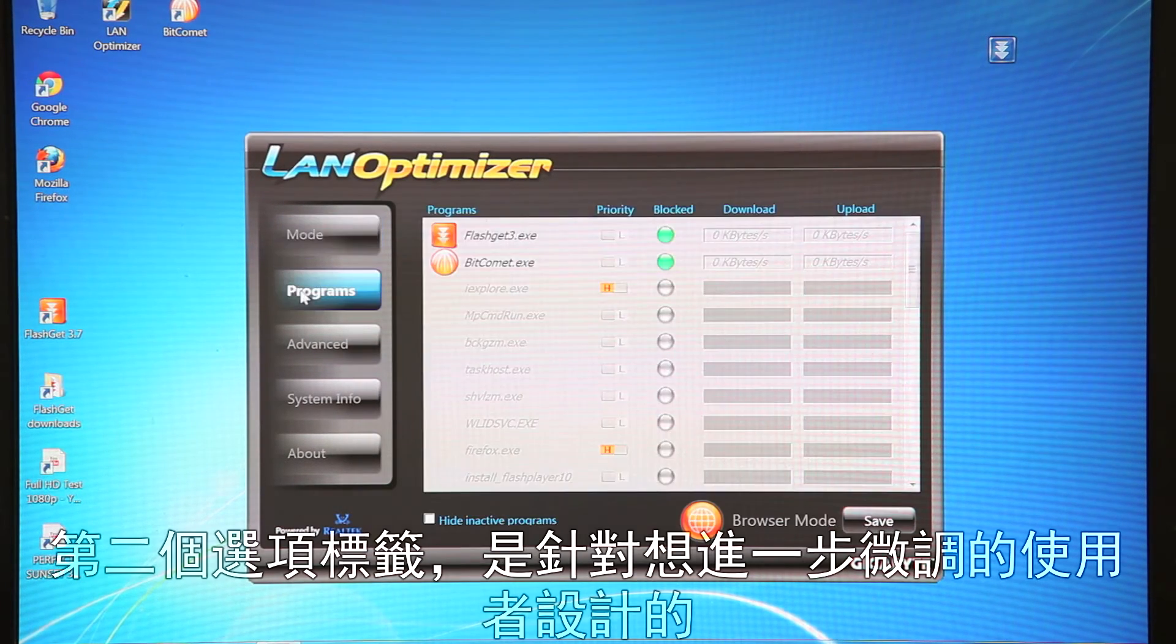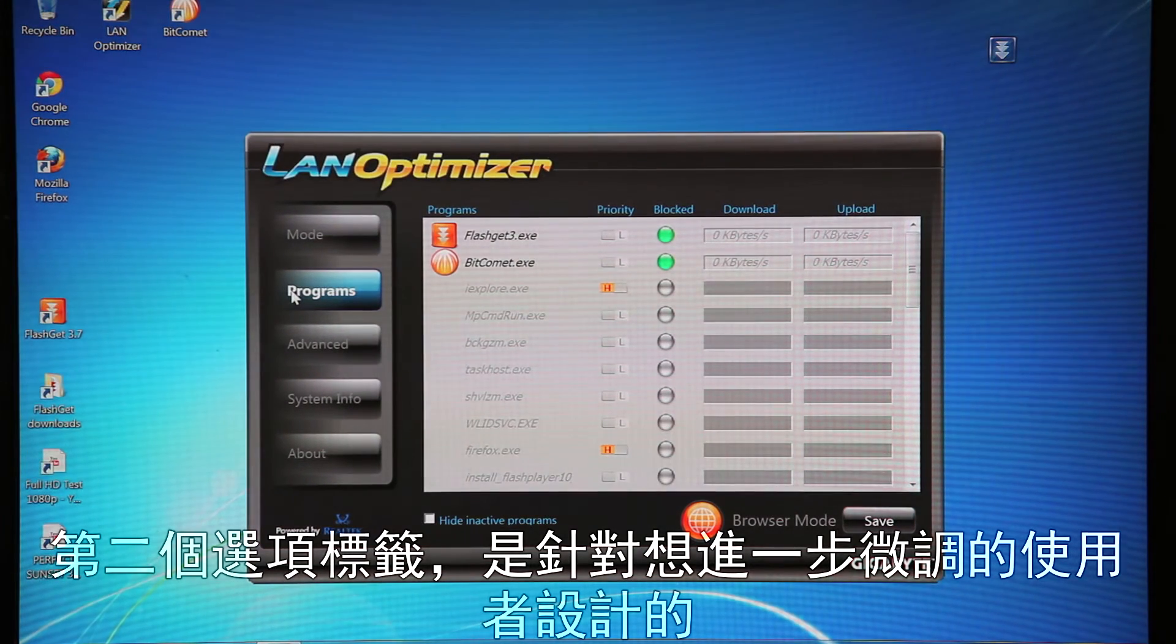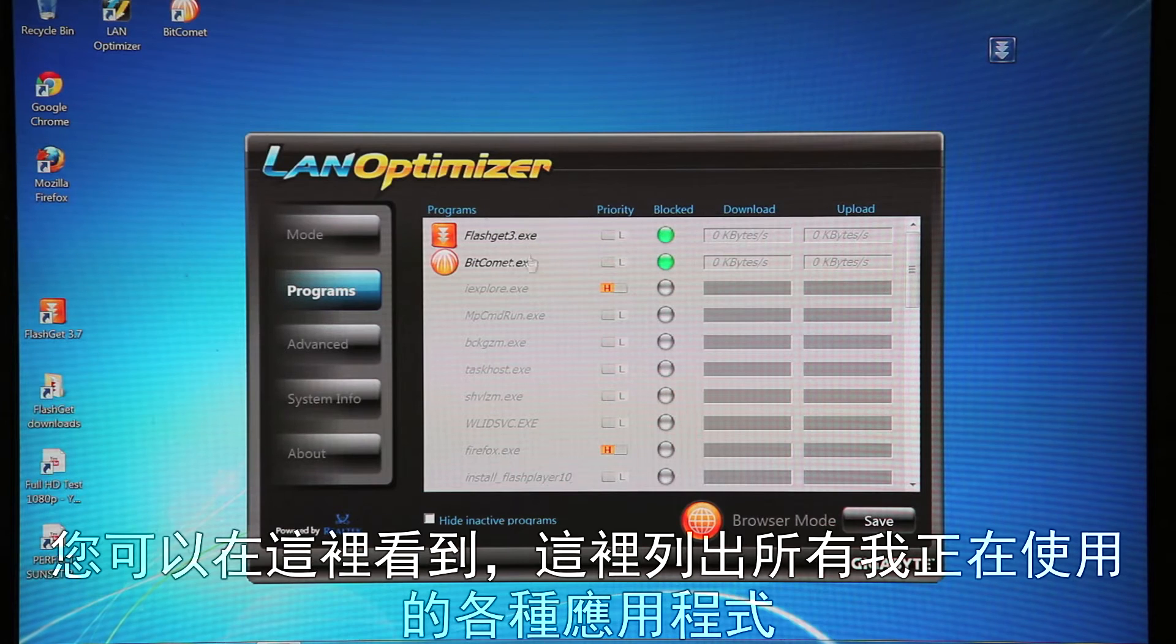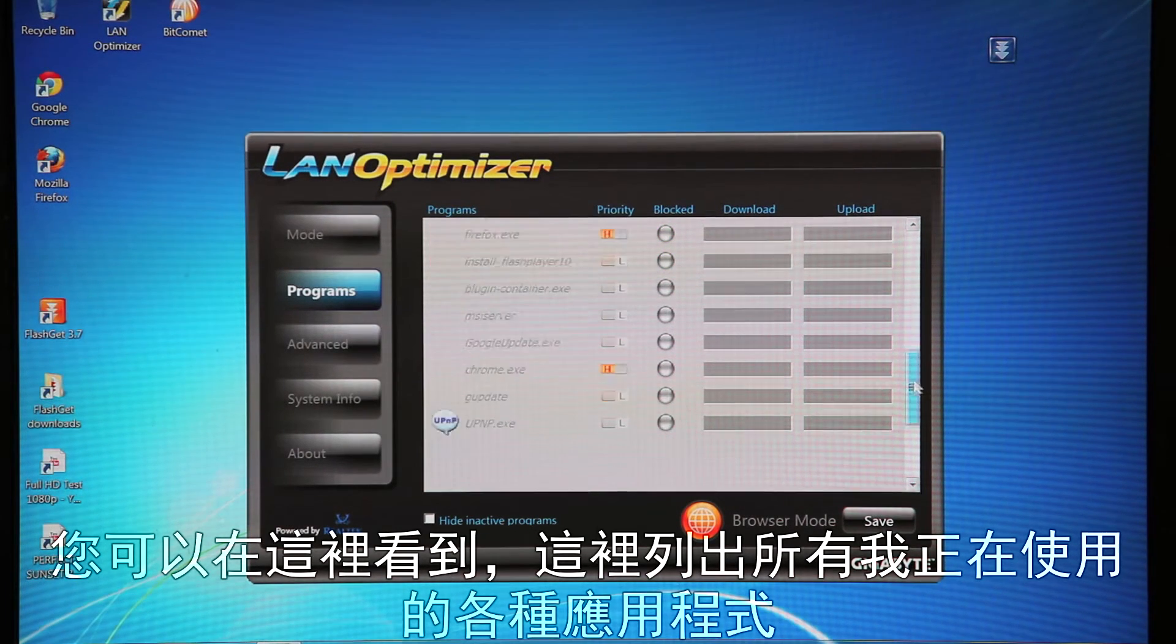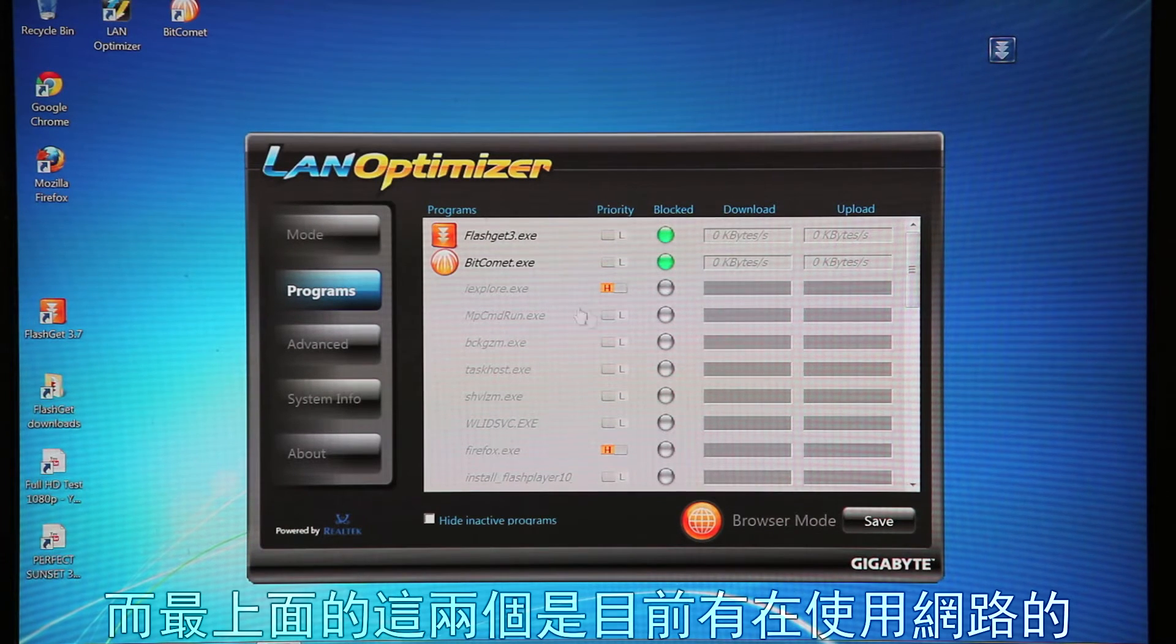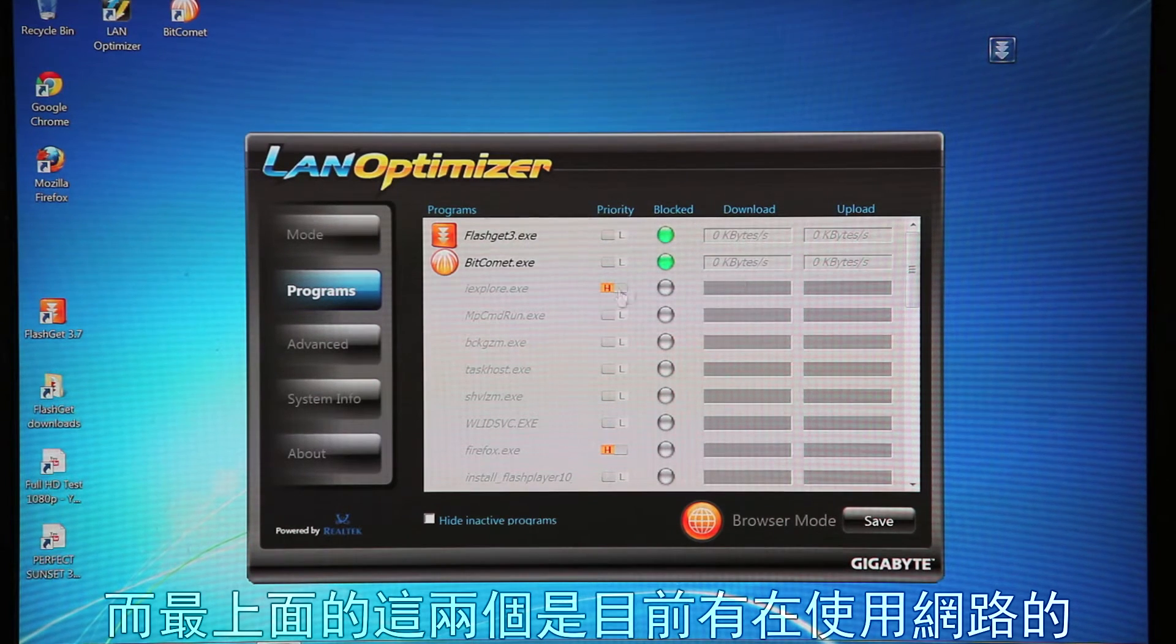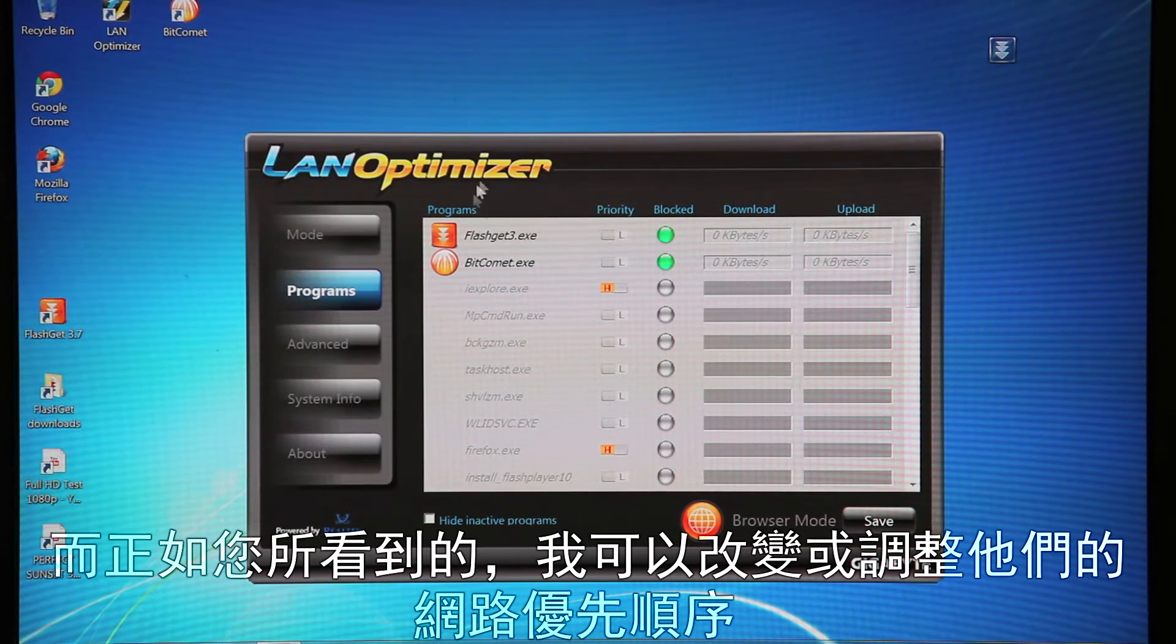Now the next tab is for people who want to do some more fine tuning. So this is the program tab. And as you can see here, these are all my different applications that I have loaded that have in the past used my internet connection. These two at the top are actually using my connection right now, but they're not downloading anything.